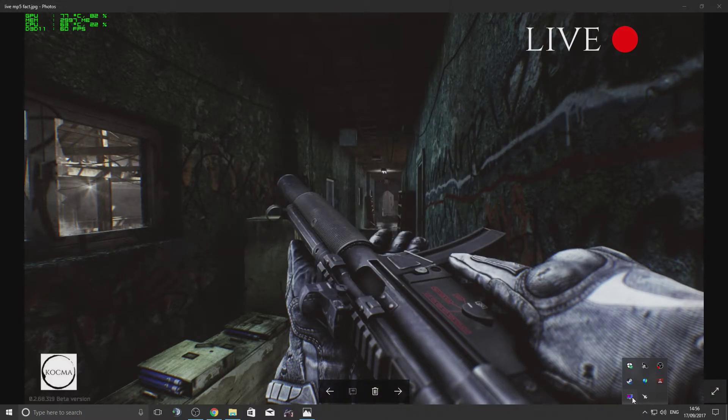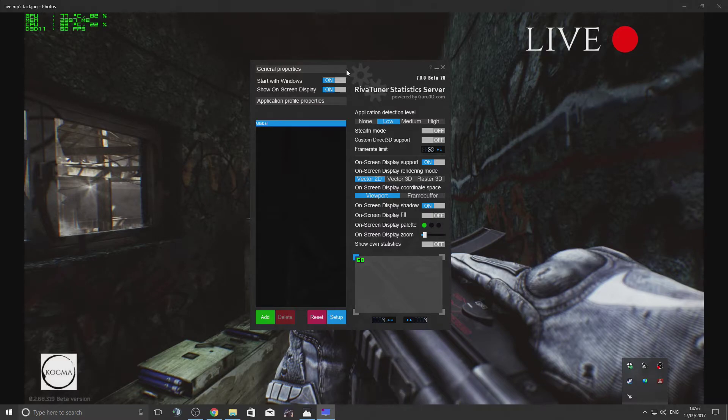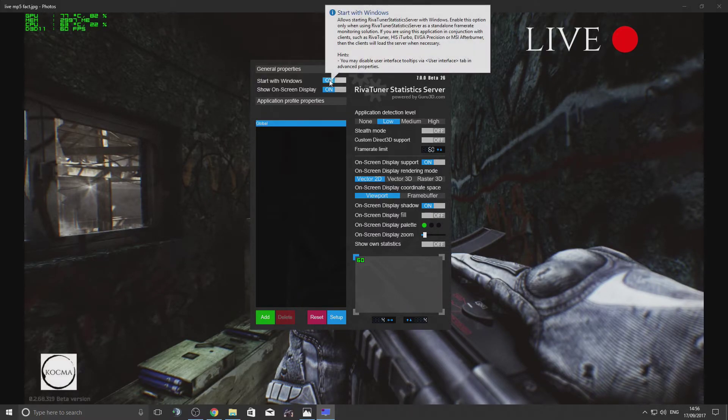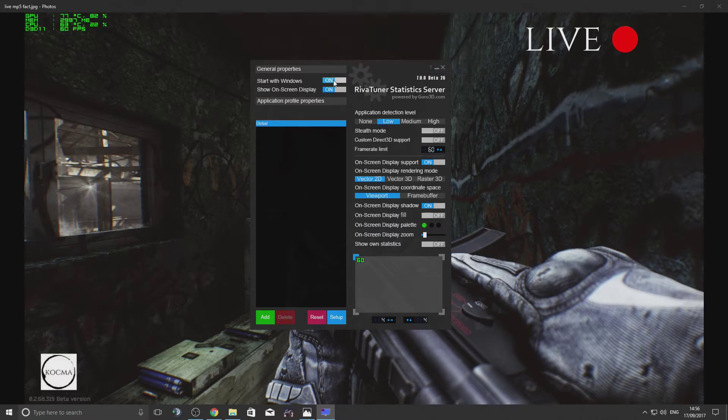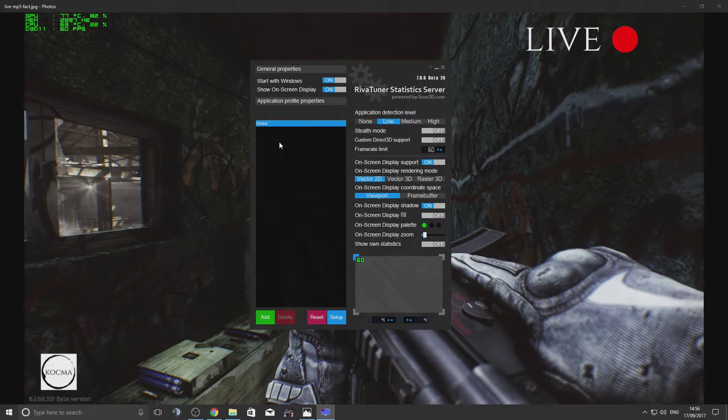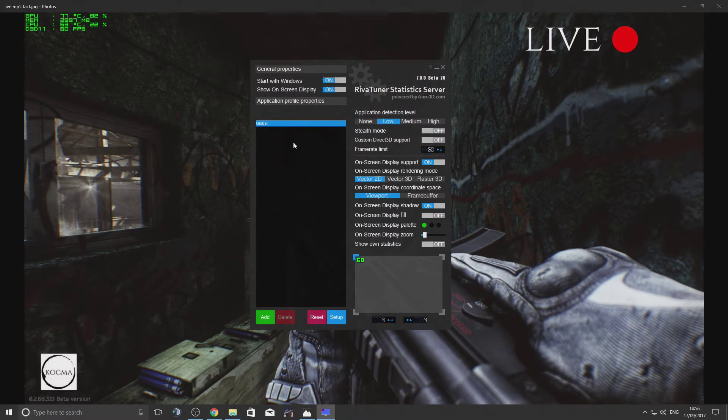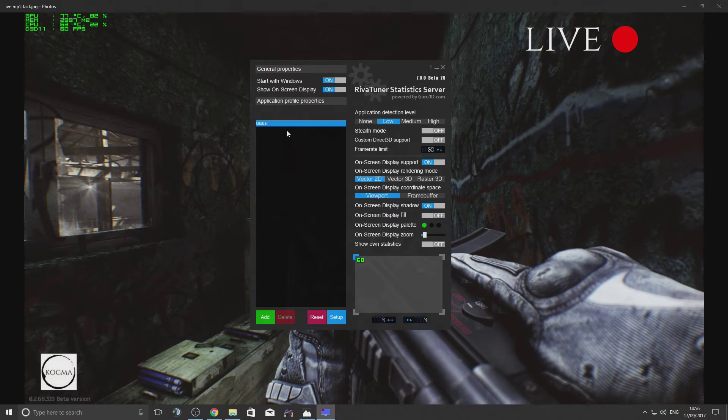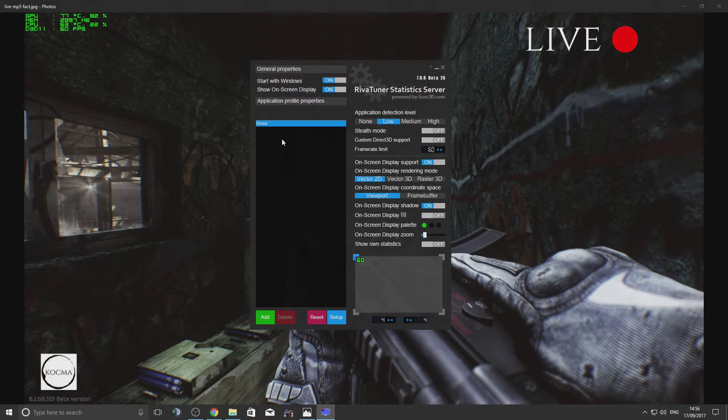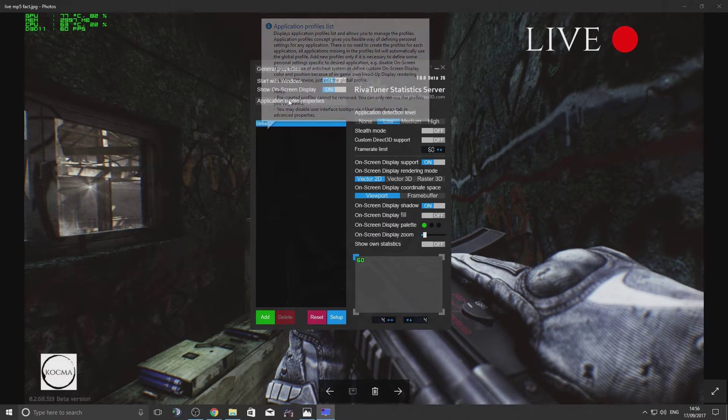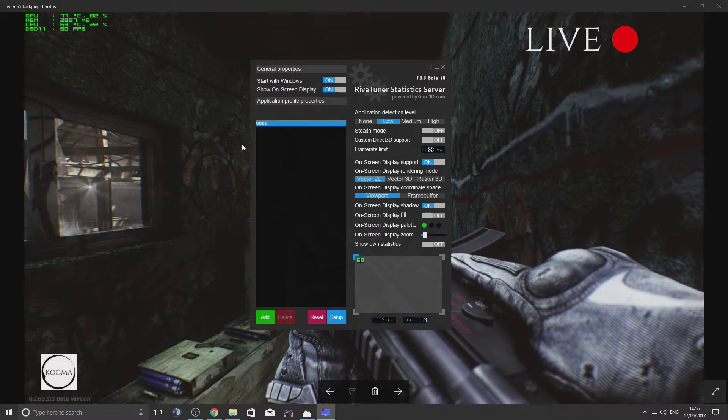Then go to Riva Tuner Statistics Server. You're going to do the same here - start it with Windows, so make sure you select that option. This part here allows you to create a separate profile for every single game, but I keep it on global. That means this program will apply all these settings to every single game.